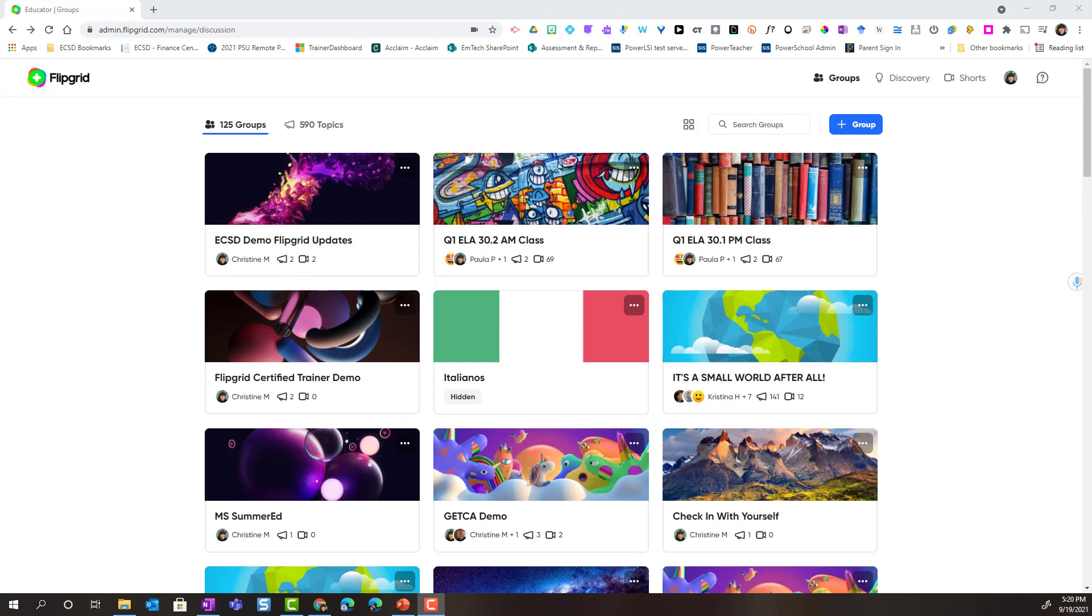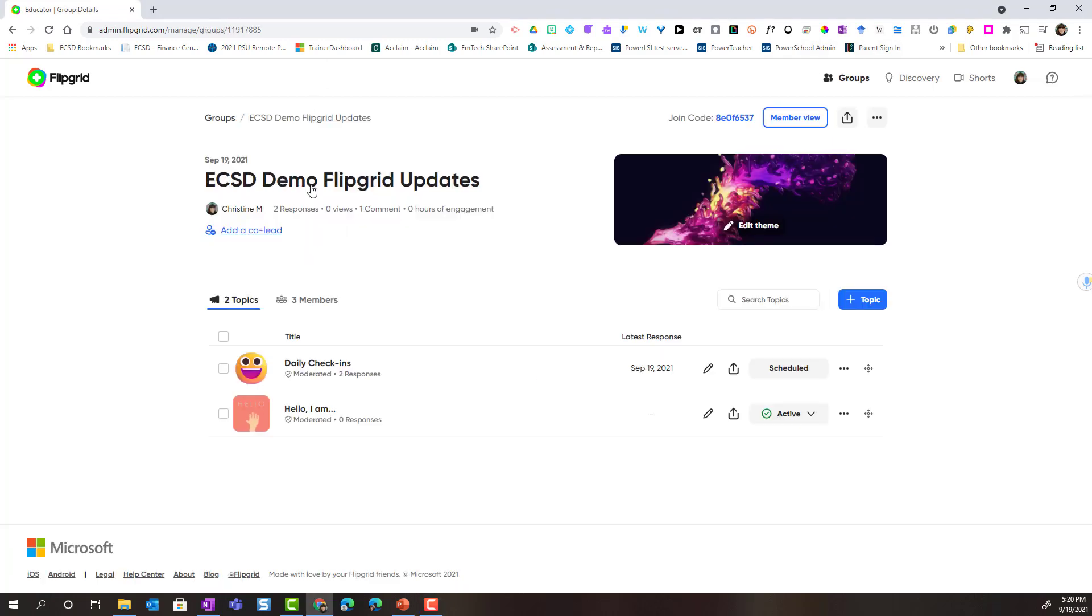So I've gone ahead and logged into my educator account and I'm going to open the group where I will find the topic that my students have been responding to.